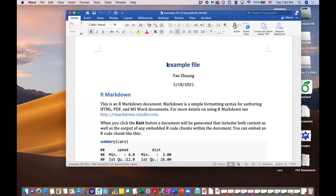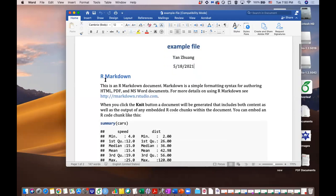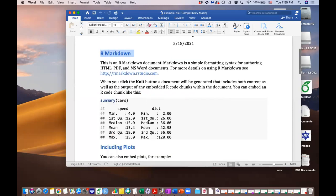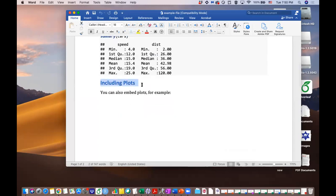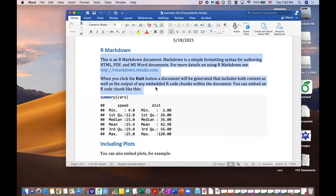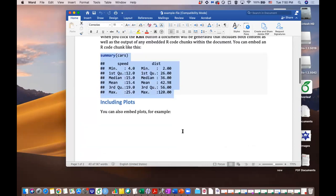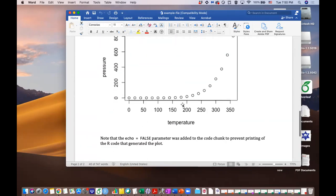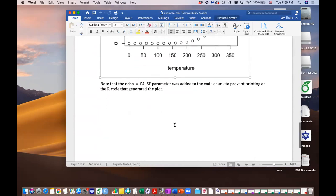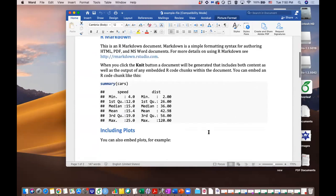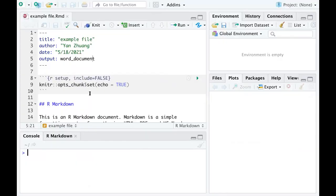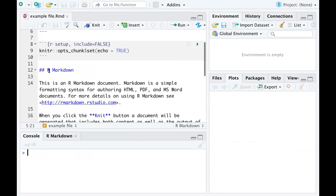You can see this is the title, the author, and the date. These are the sections in the document, and those are the text — the language you are typing. Those are the R code and the outputs included in the document. There are even graphs, and you can see they are well-designed.